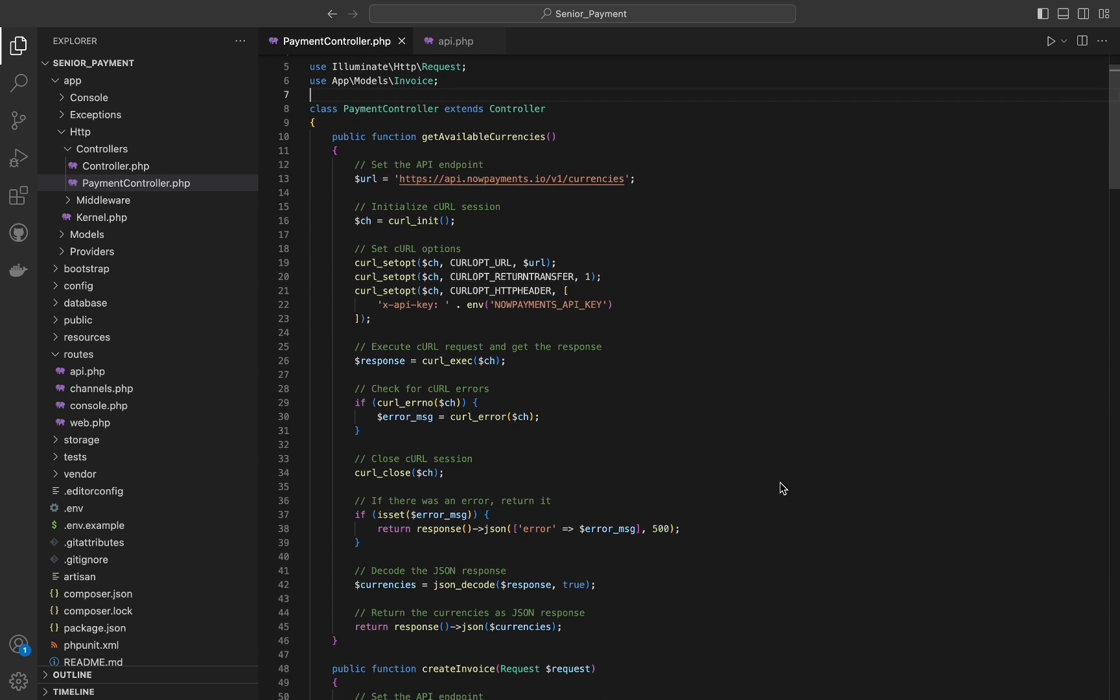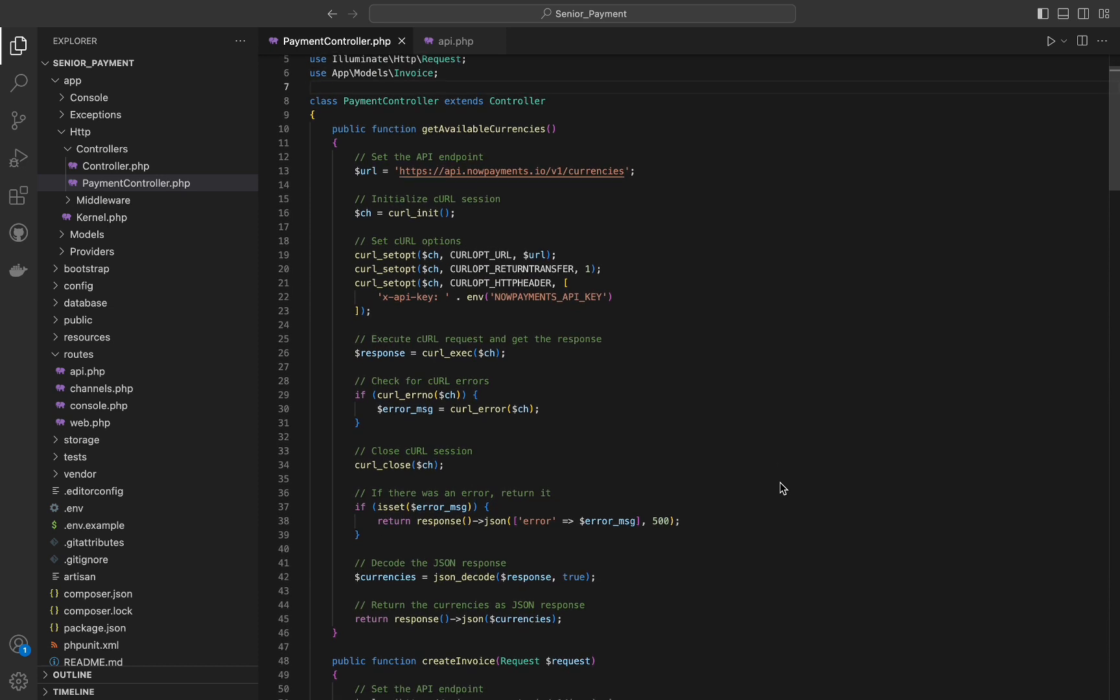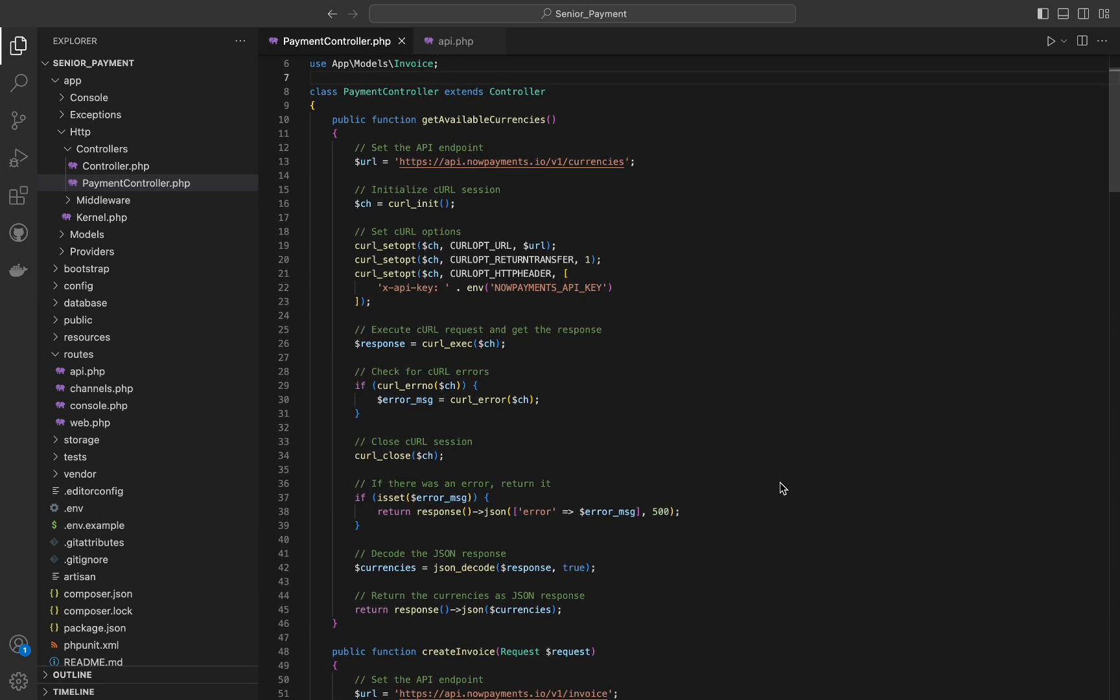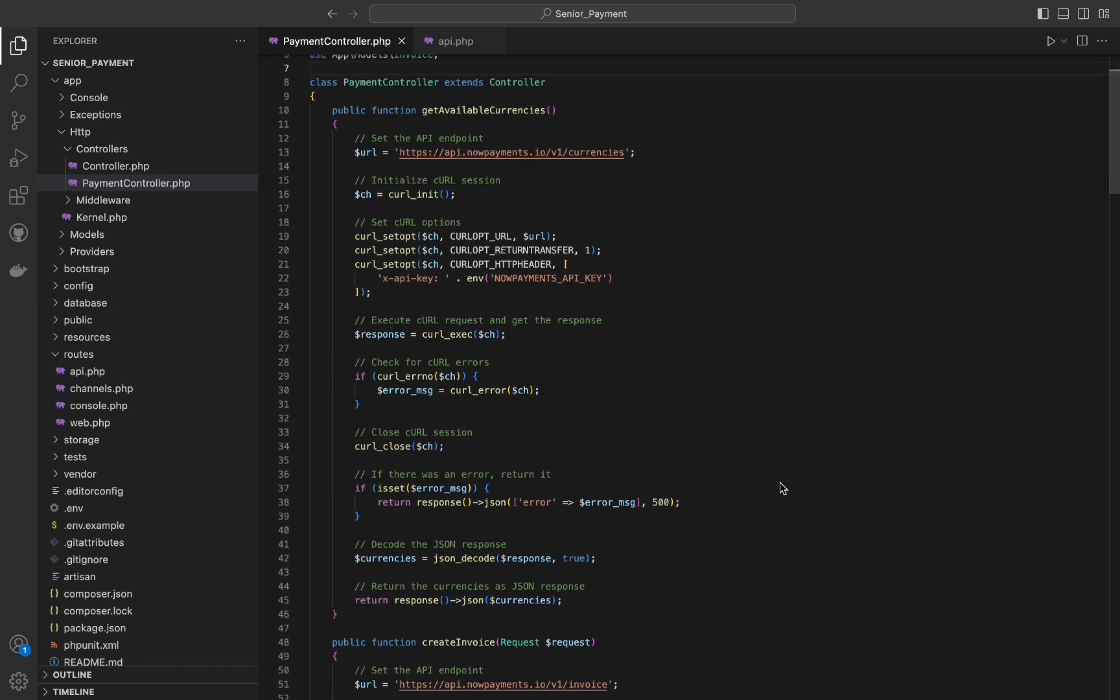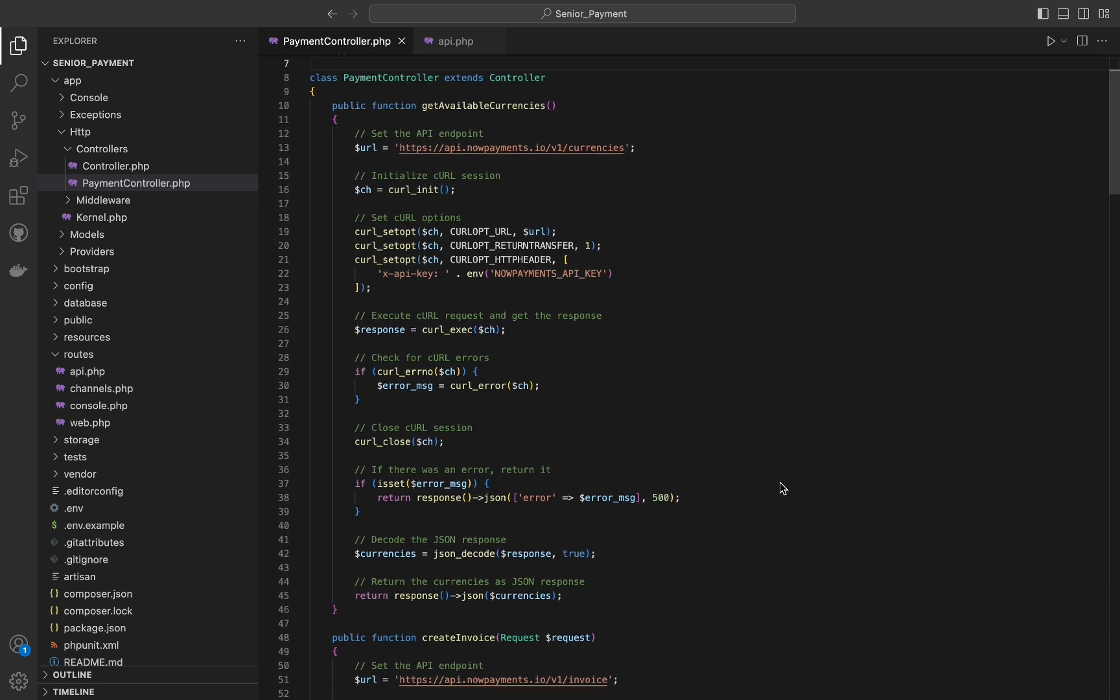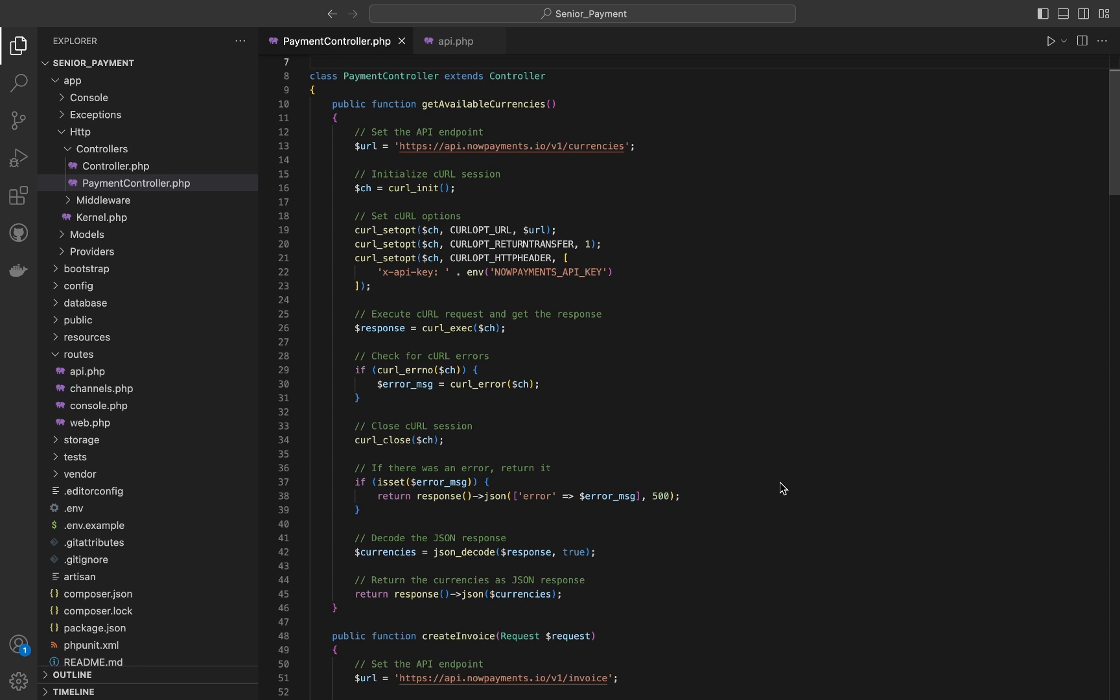Then we will check for curl errors, and finally we will close the curl session to free up resources. If there was an error, it returns a JSON response with the error message and a 500 status code.